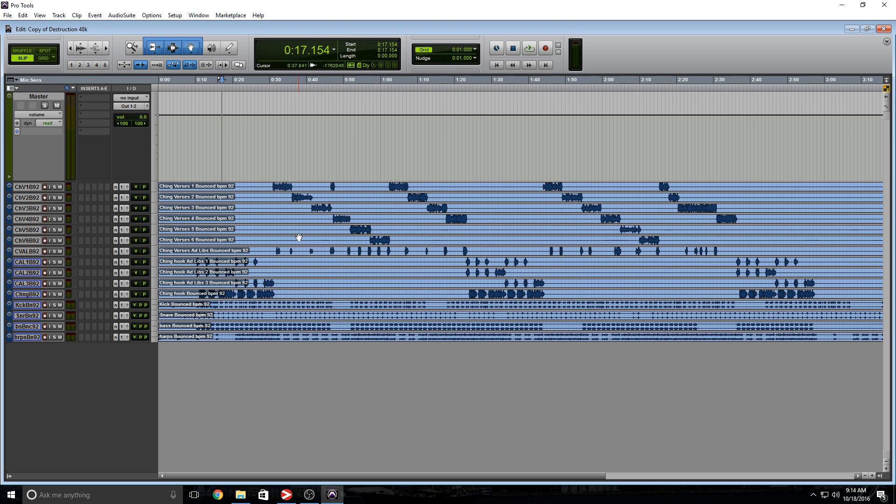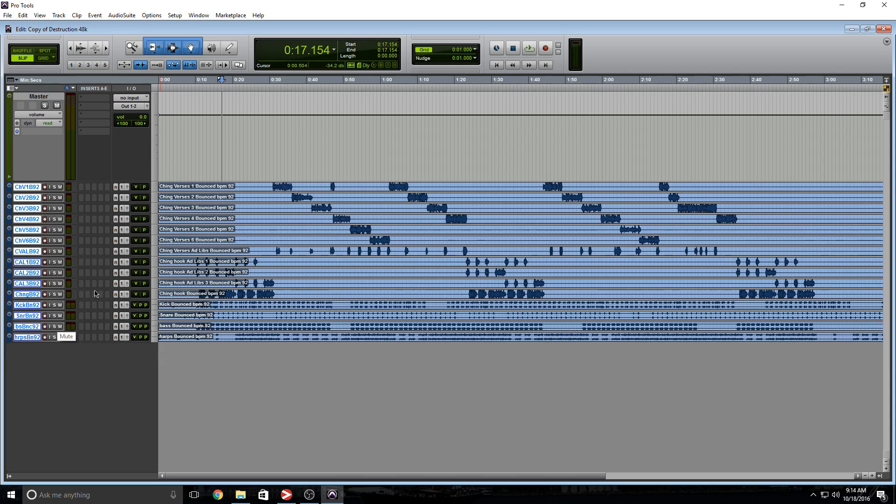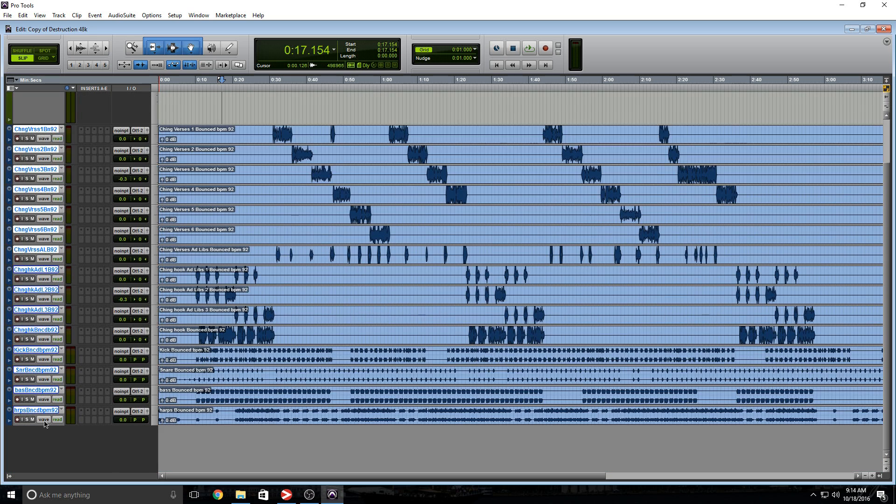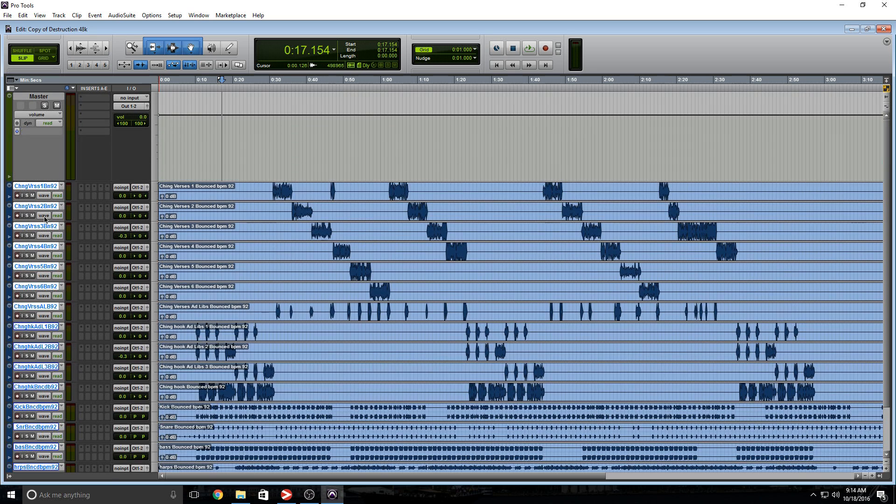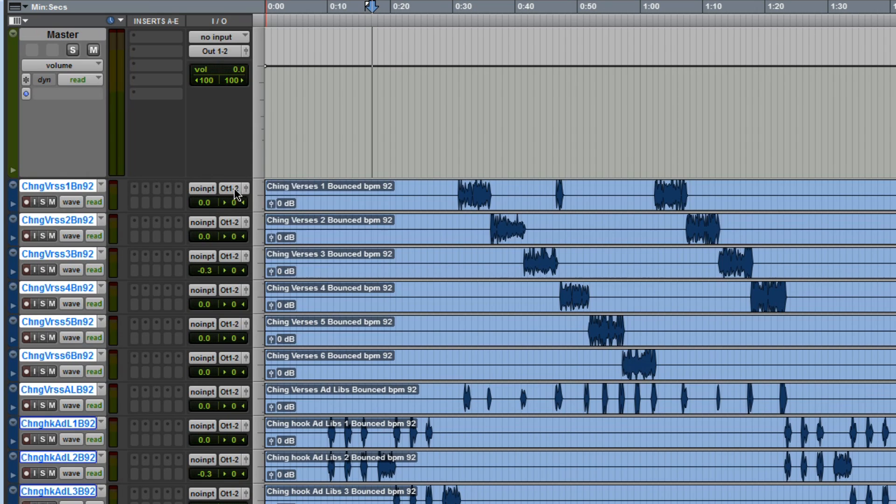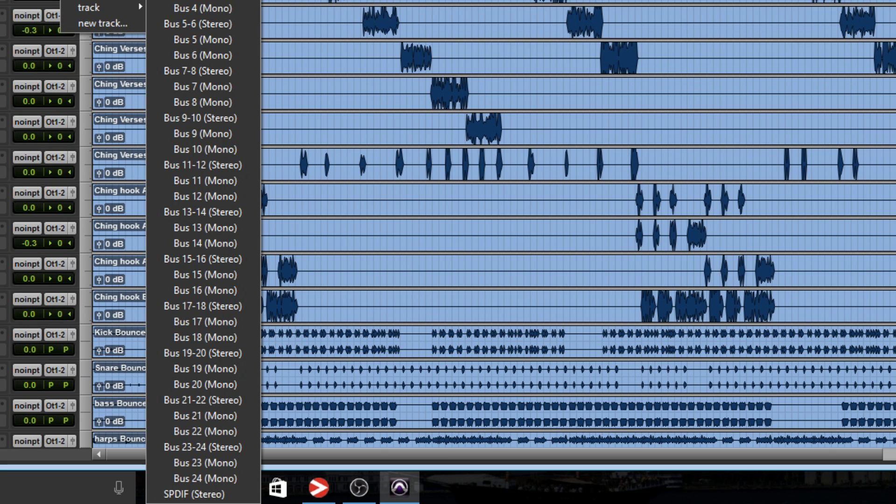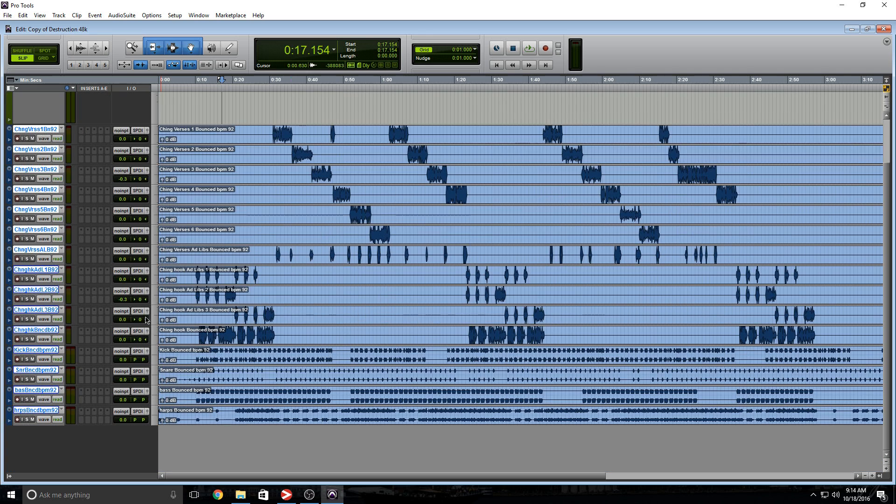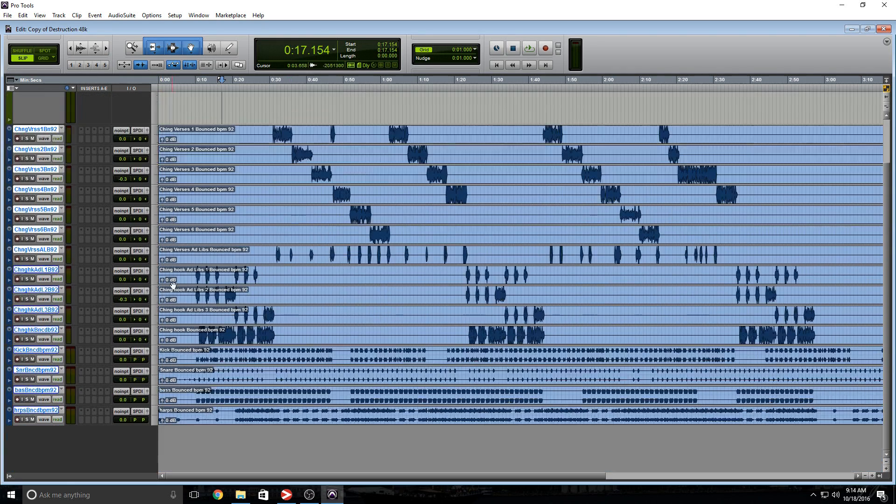The next thing I want to do is assign all these tracks' output to a bus. I already created that bus before this video. As you can see, they're all selected, and holding down Shift+Alt, I'm going to click on the output, go to bus, and select this bus called SPDIF. They're all now routed to that output.